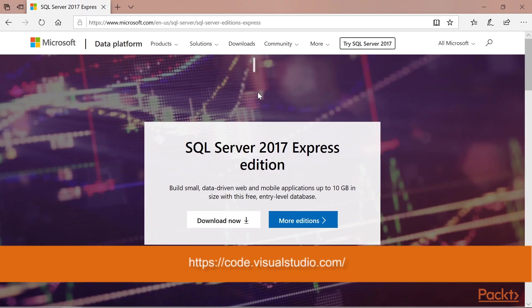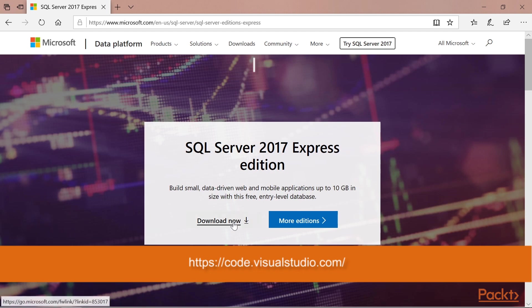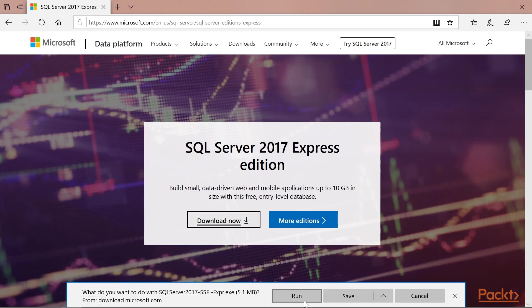First, let's navigate to https://www.microsoft.com/en-us/sql-server/sql-server-editions-express. Once on the page, click the Download Now button, and click Run.